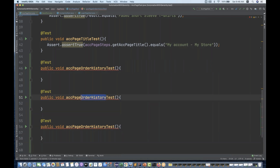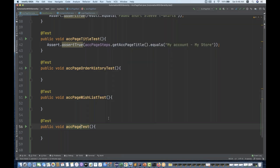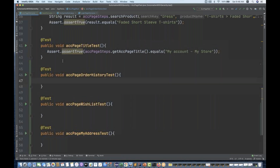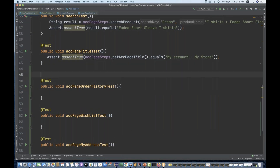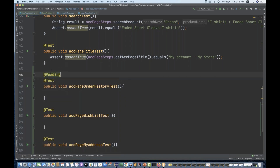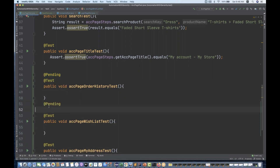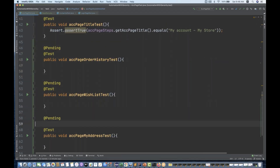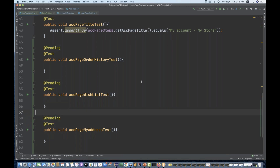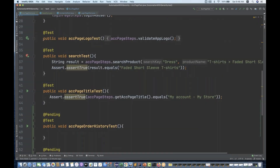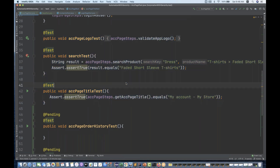I have not written any single line of code here, or my development is still going on. So I can simply annotate with @Pending over here. It means in the report also it will be displayed as pending. So you have to annotate with the @Pending annotation. When you execute them, these three test cases will be shown as pending, and the other three test cases will be executed. Let's run it and see what kind of report is generated.